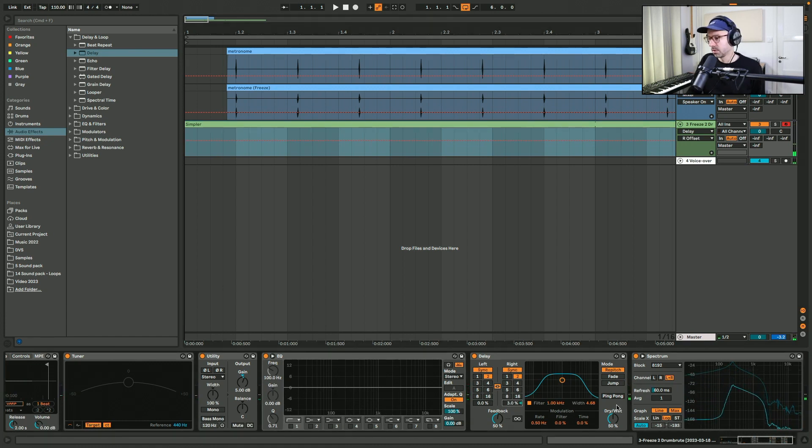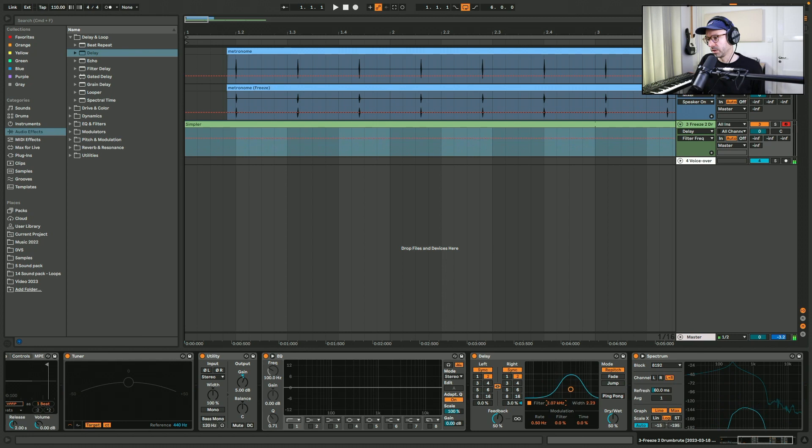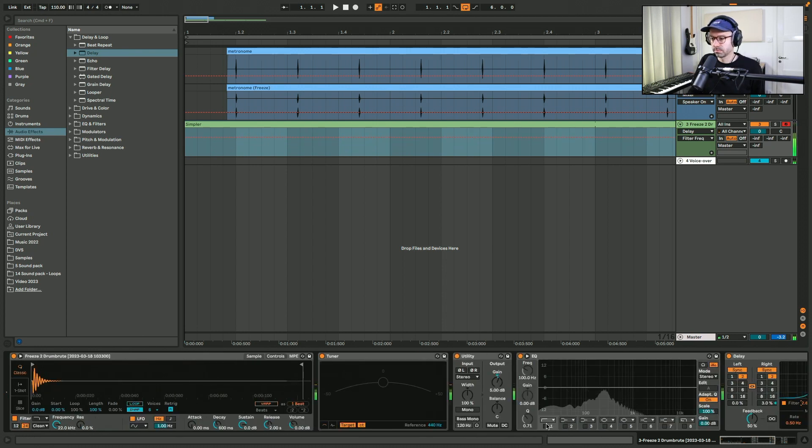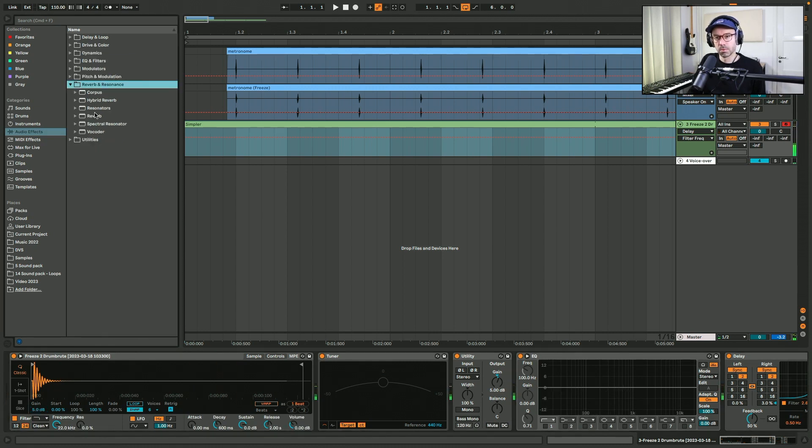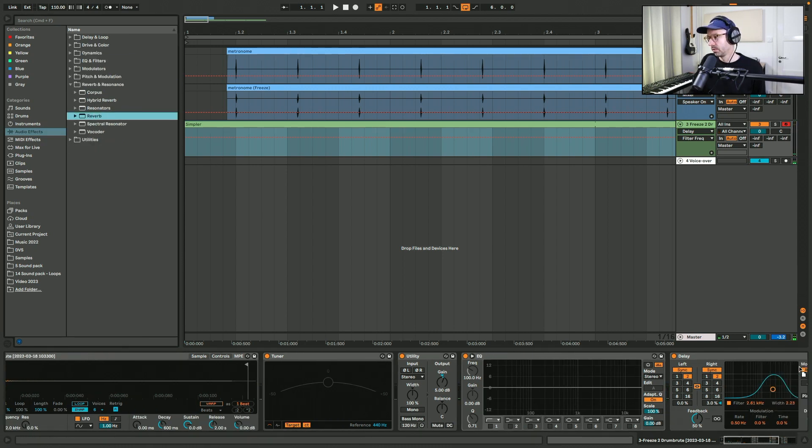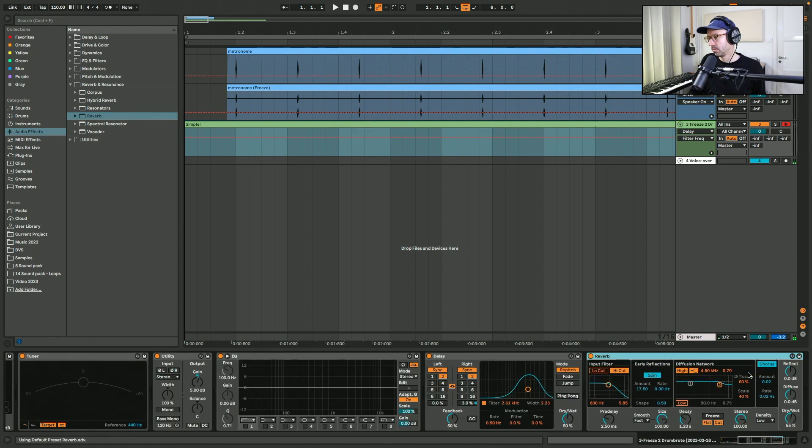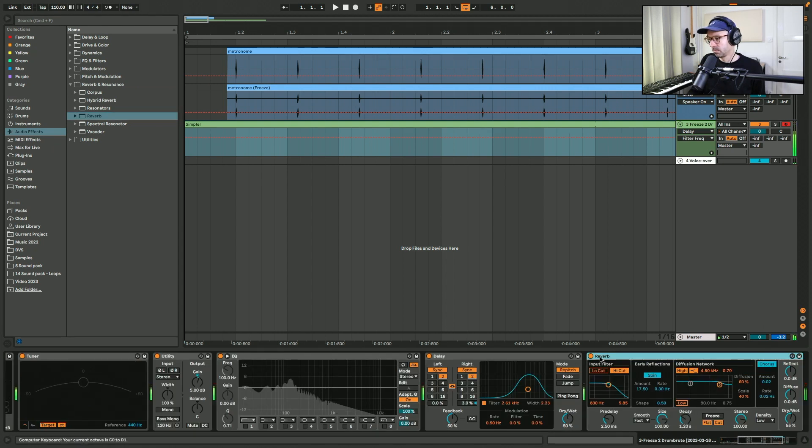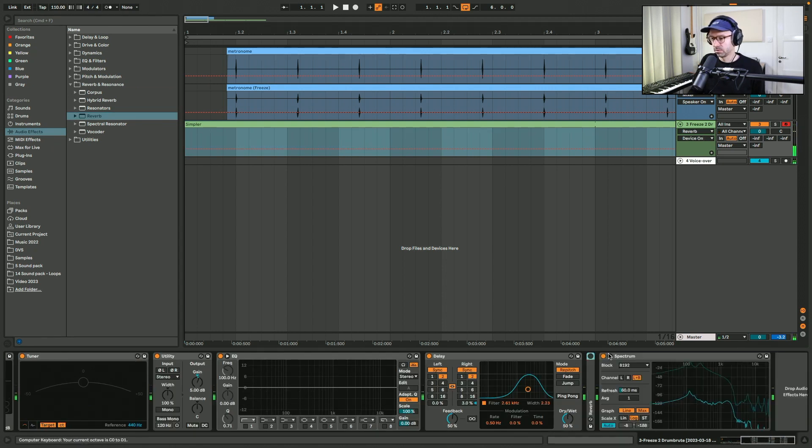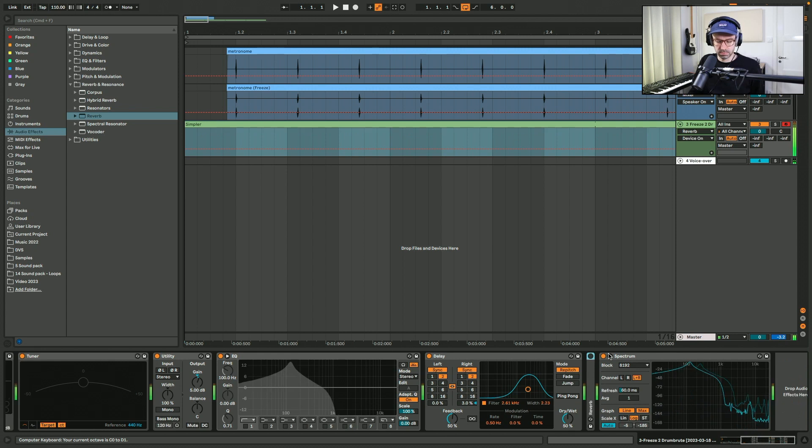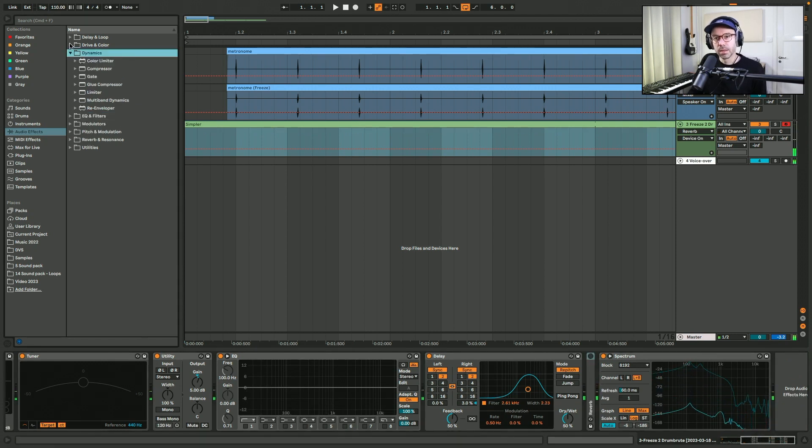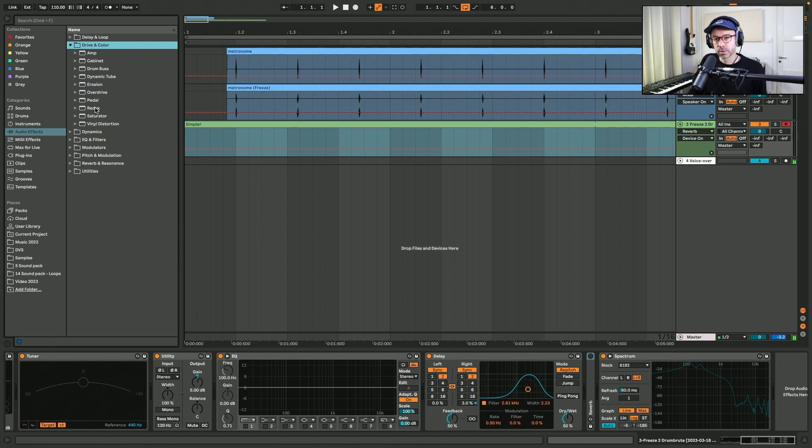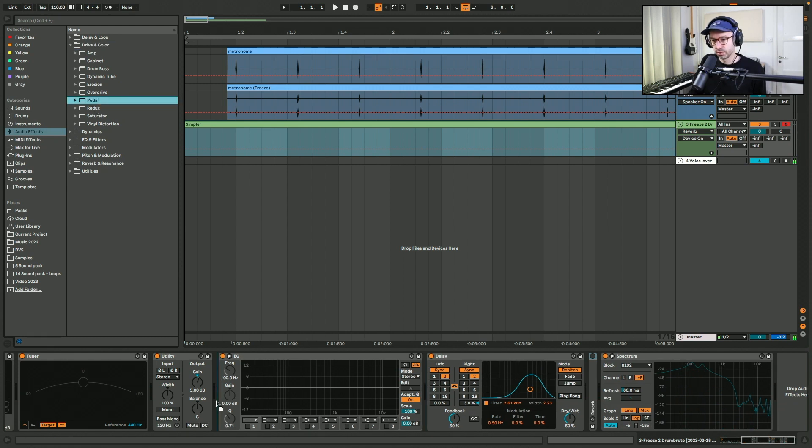A bit of stereo spread and filter the wet signal. A bit of reverb. Maybe wait, wait with the reverb. First some distortion.